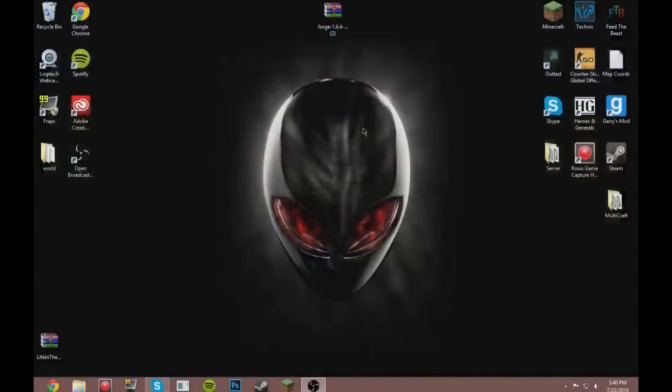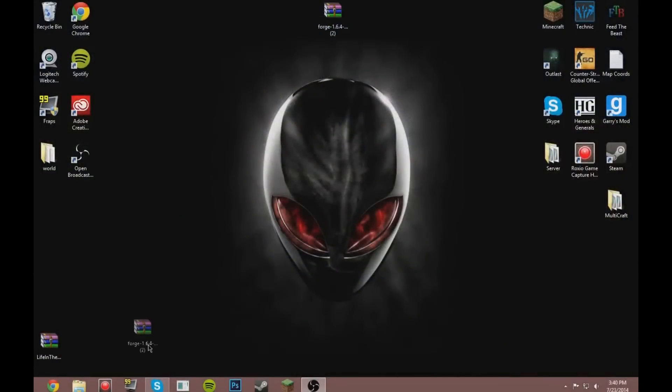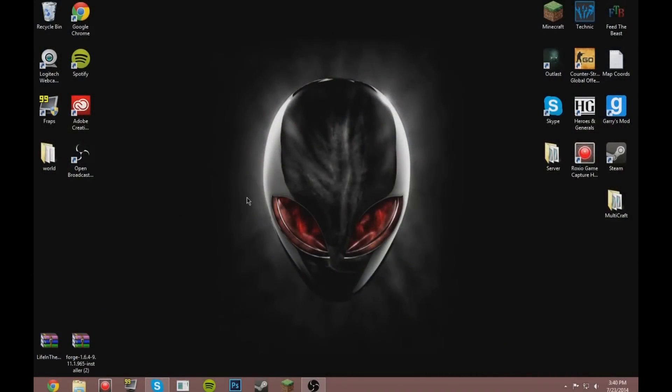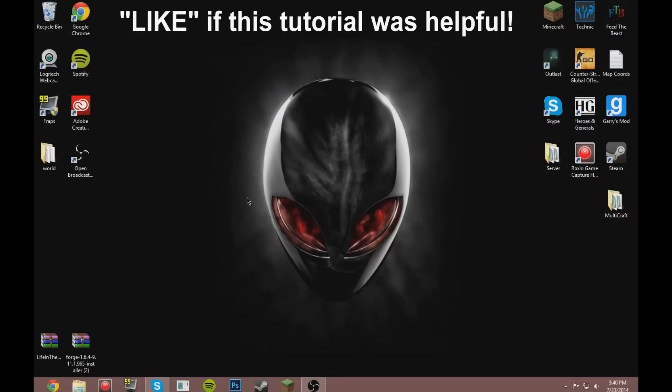So that's how to install Life in the Woods mod pack for Minecraft 1.6.4. I guess you would say that because the Life in the Woods mod pack is 1.6.4.